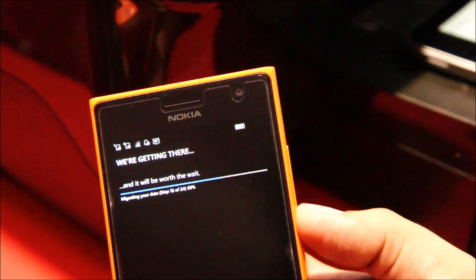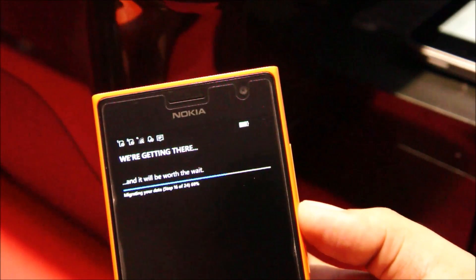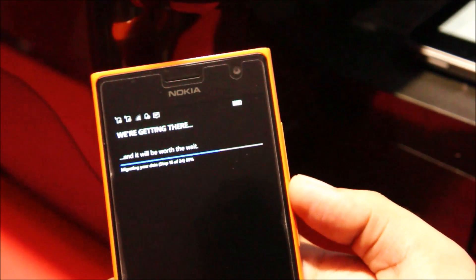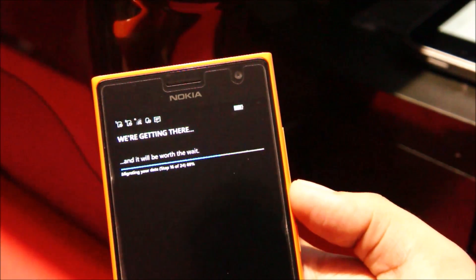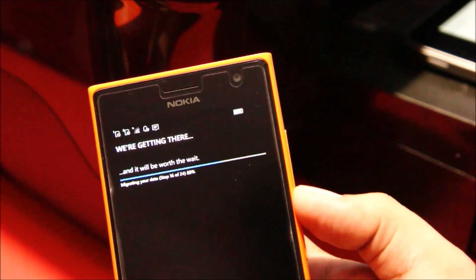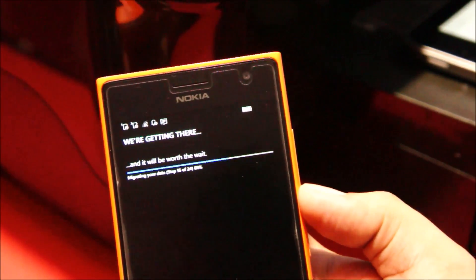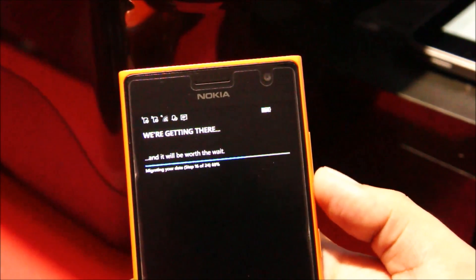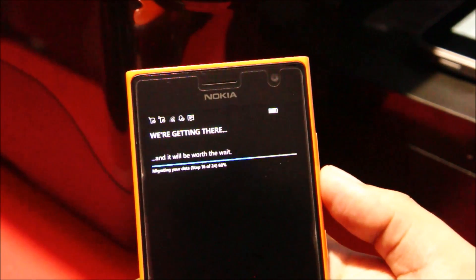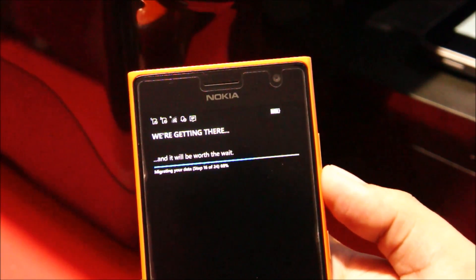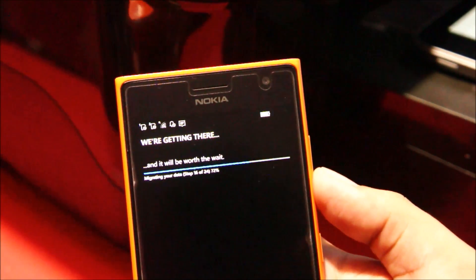I'm going to keep this video really short and just give you a quick overview on how the build performs and how the phone looks and feels. Let's just wait for this to finish and then I'll give you a quick preview. Stay tuned.